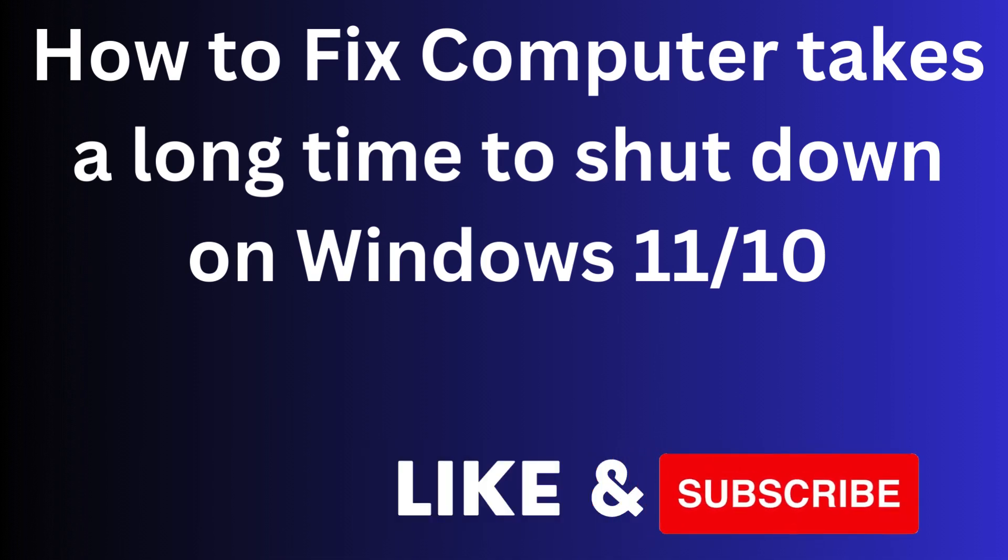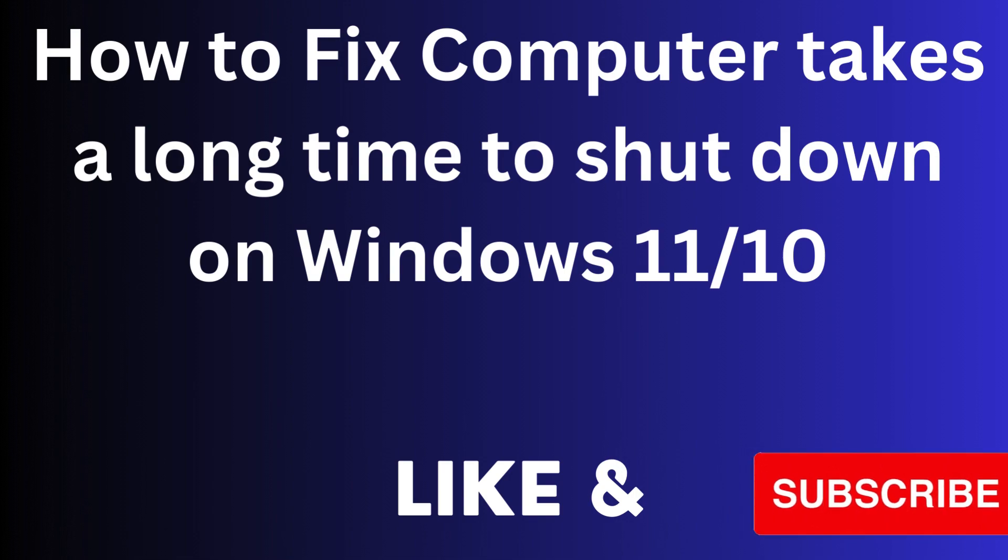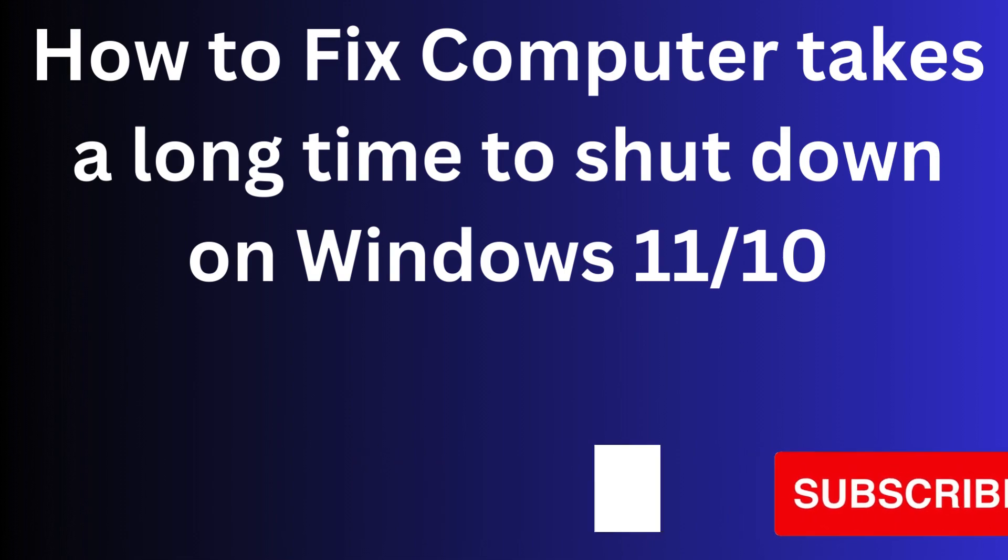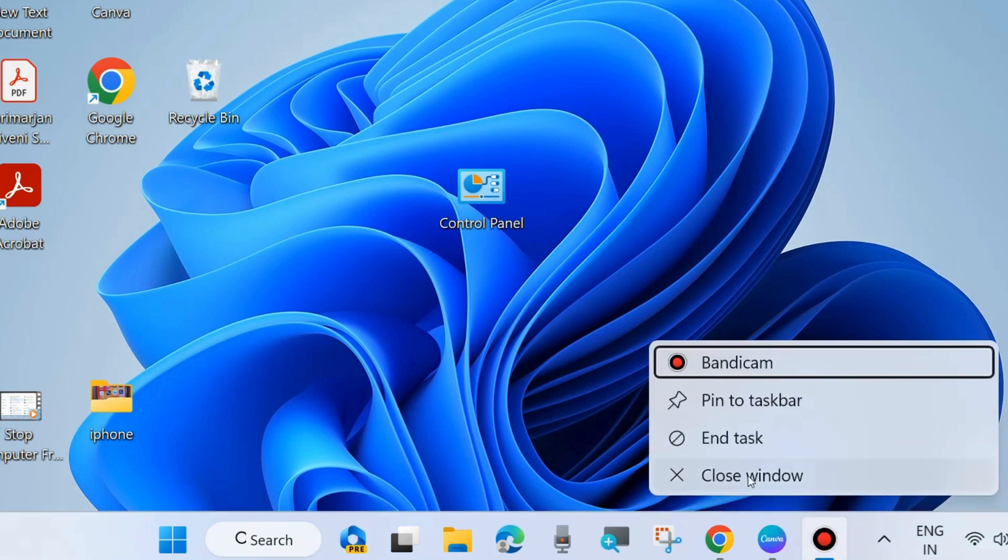Hello guys, how to fix if your computer takes a long time to shut down on Windows 11 and Windows 10. If your computer or laptop is taking a long time to shut down, then here are some workarounds you must apply.